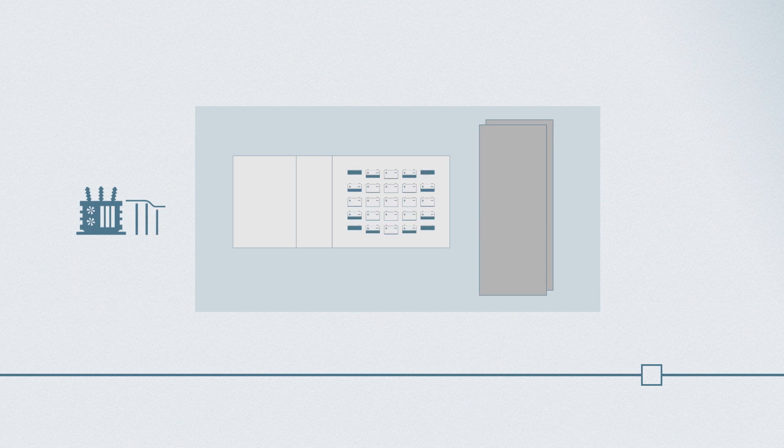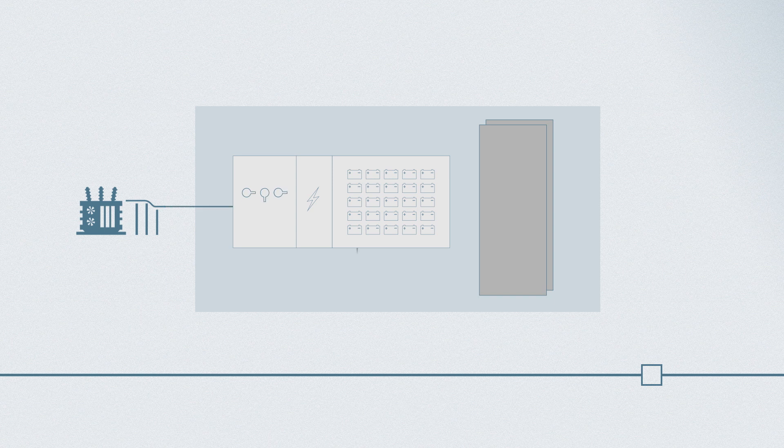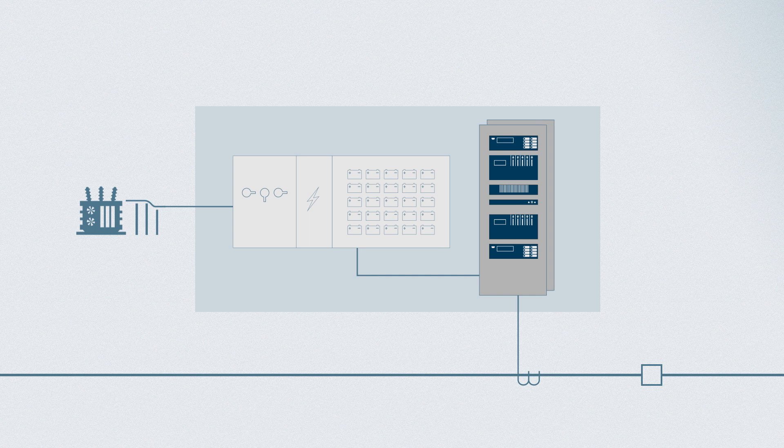A typical DC system consists of a battery bank, battery charger, distribution panel and branch circuits, as well as protection, control and monitoring equipment.